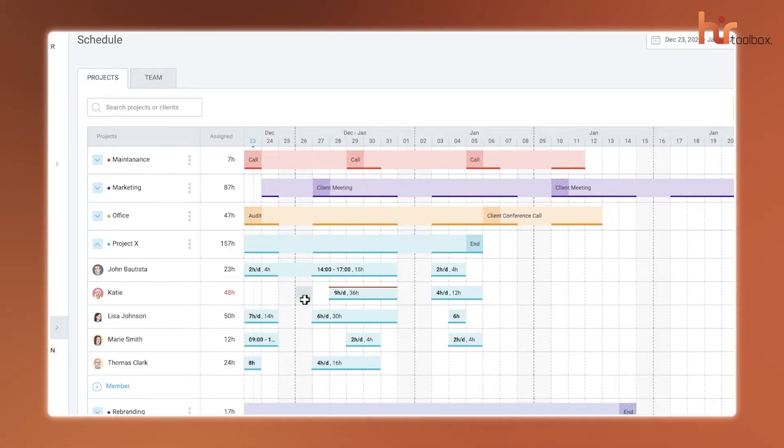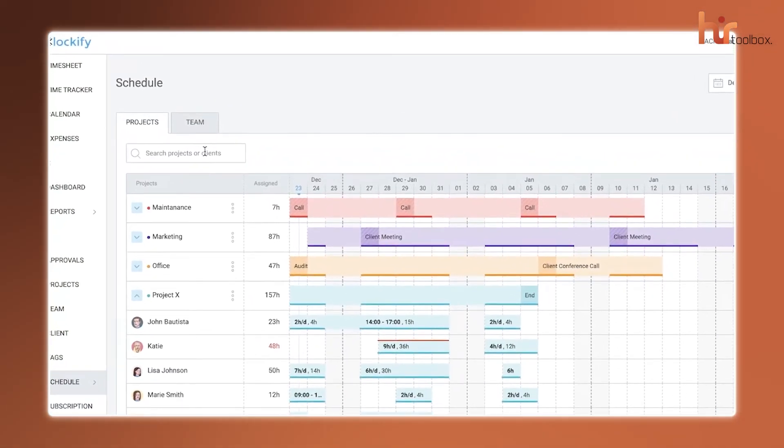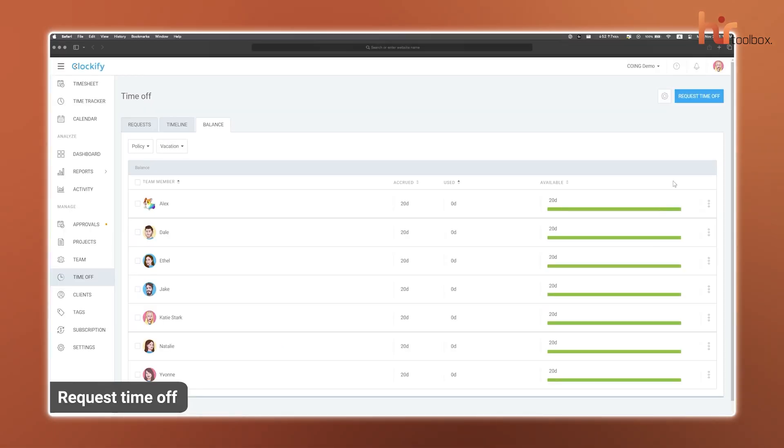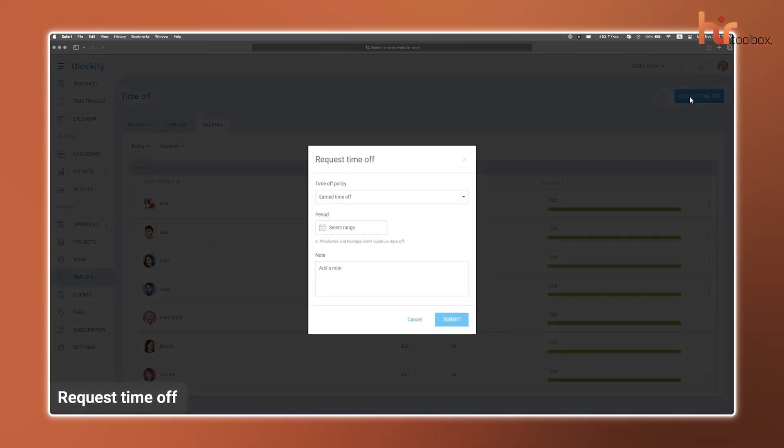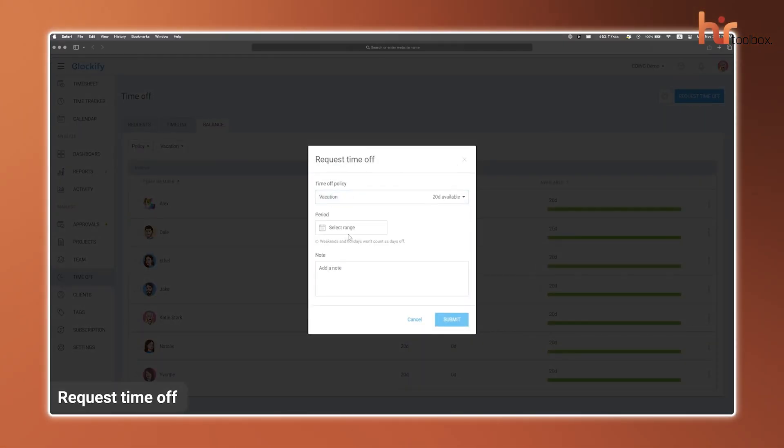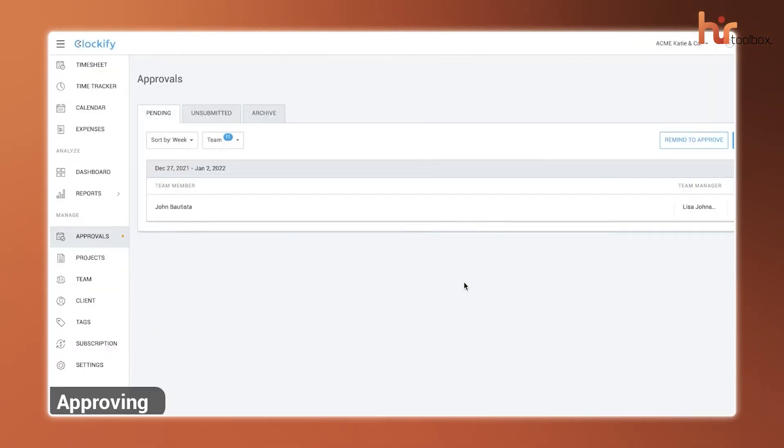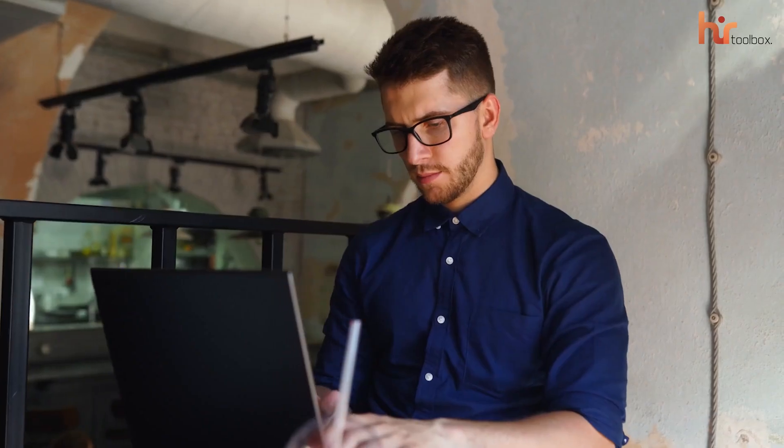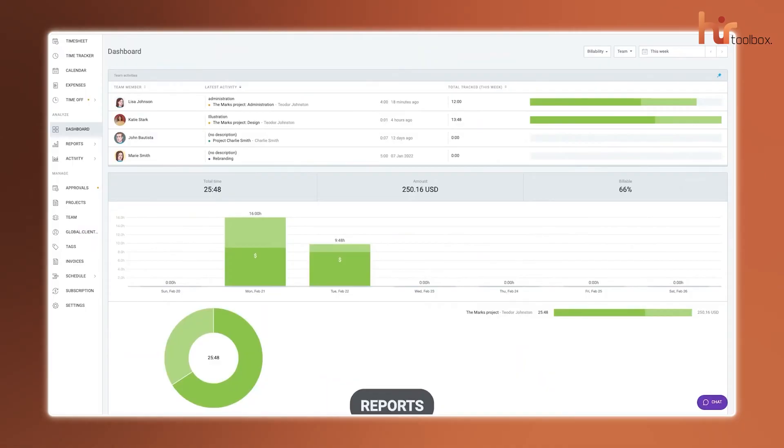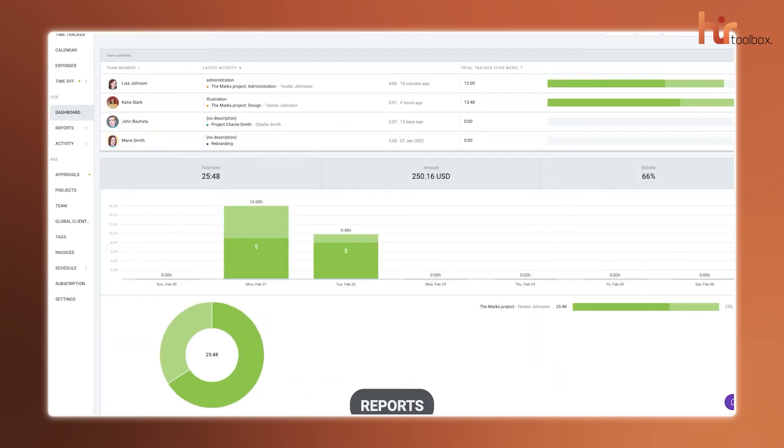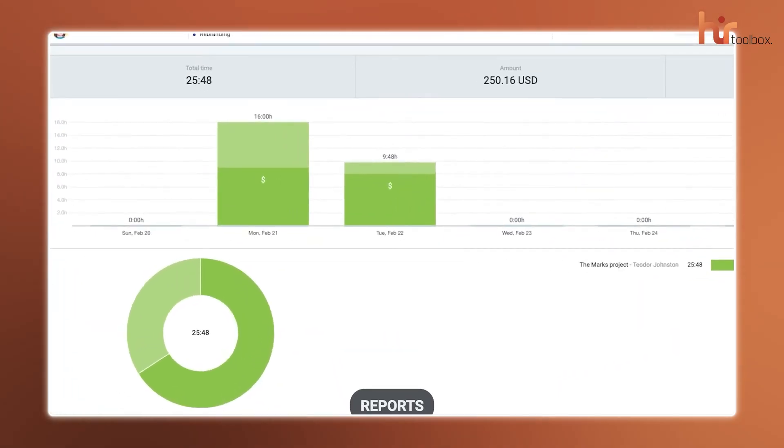Clockify also comes with scheduling tools for planning work assignments and shifts, plus a time-off feature for handling leaves and holidays. The timesheet approval process is a nice touch, and for freelancers or small teams managing client projects, the invoicing for billable hours and expense tracking is a big win.